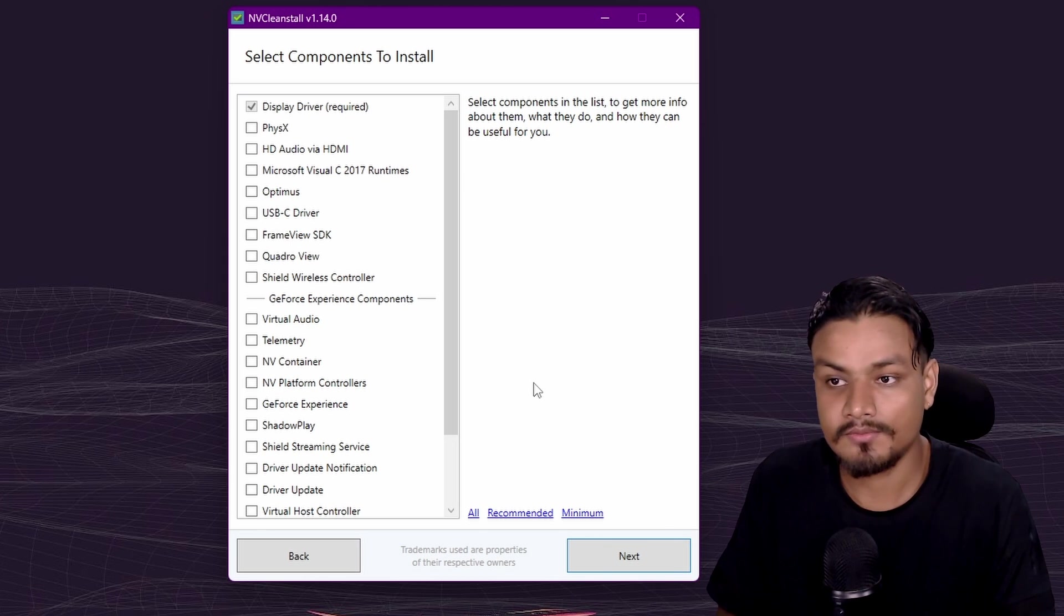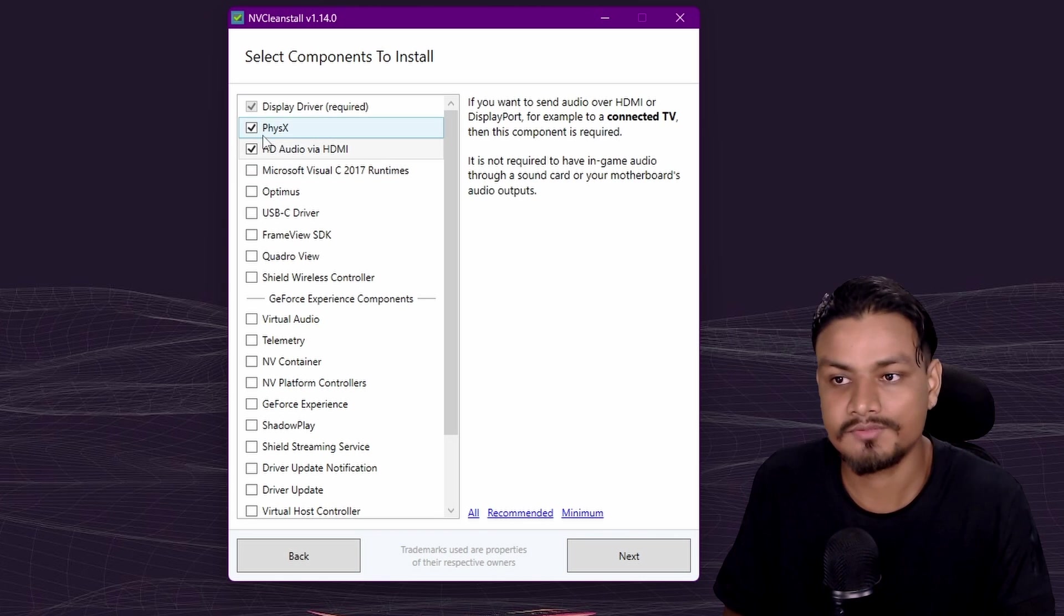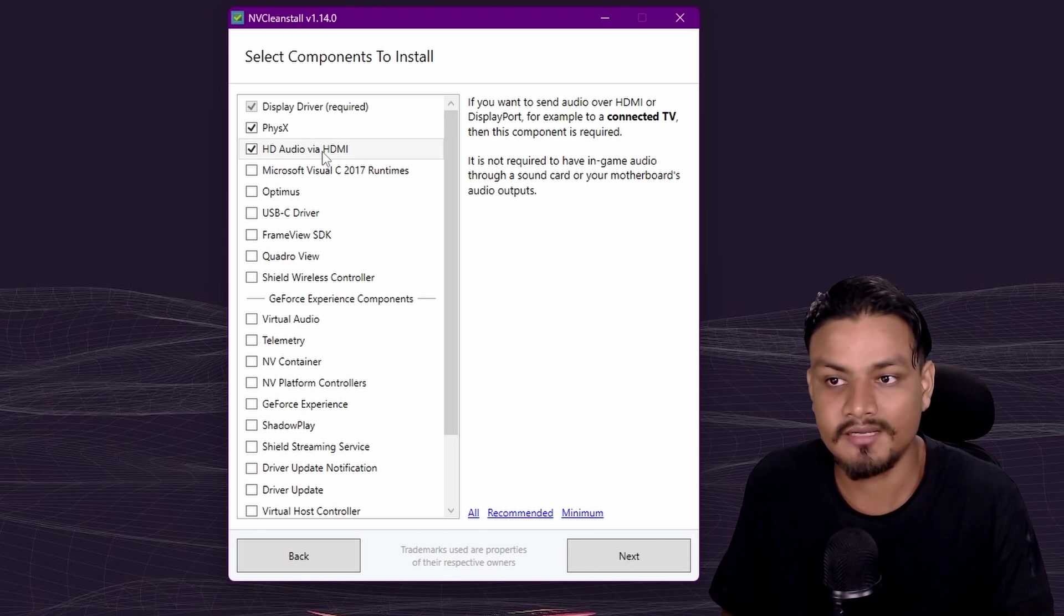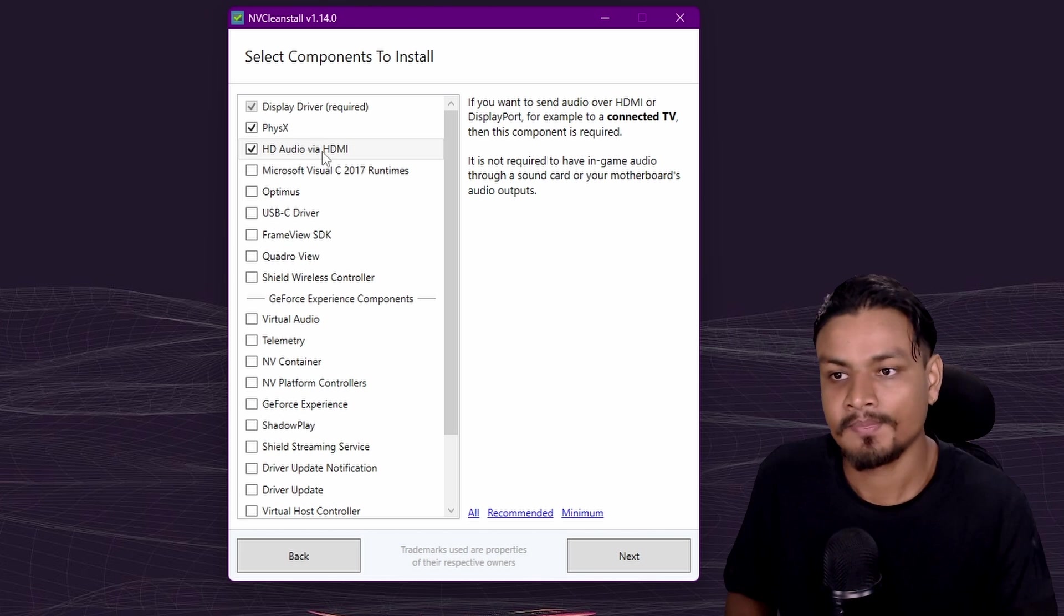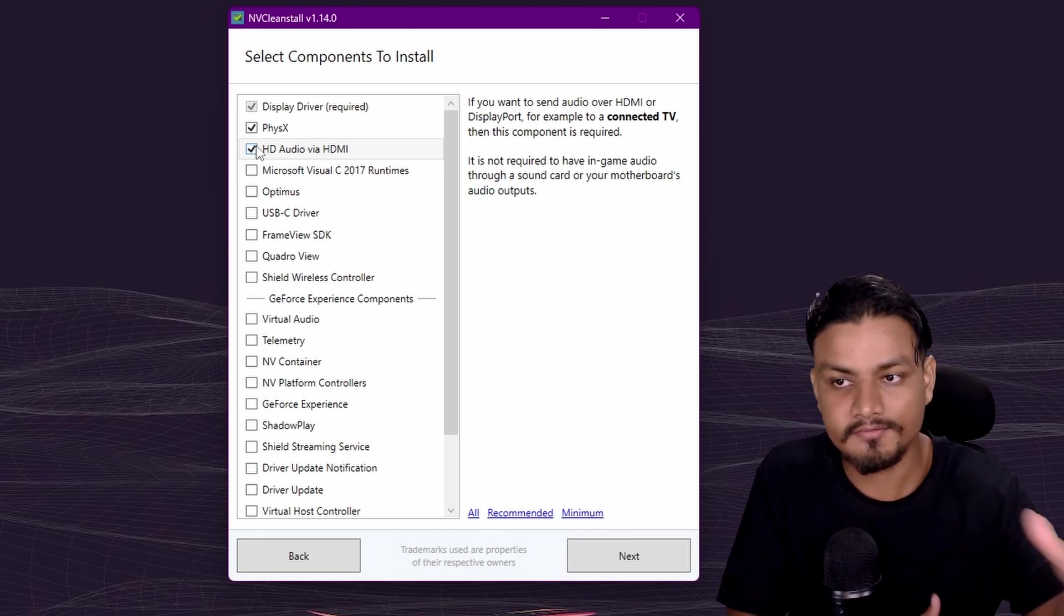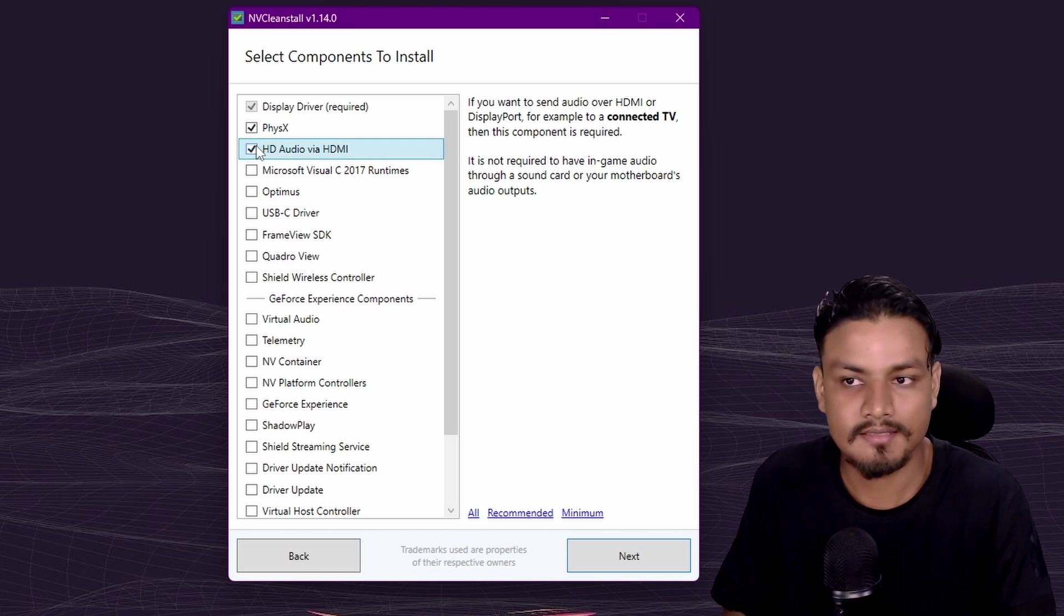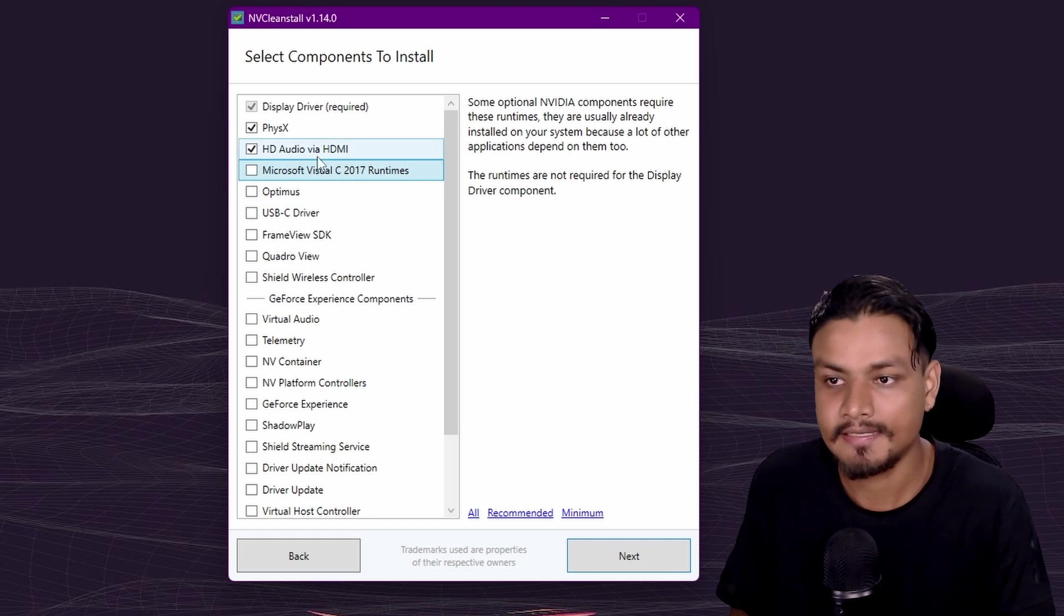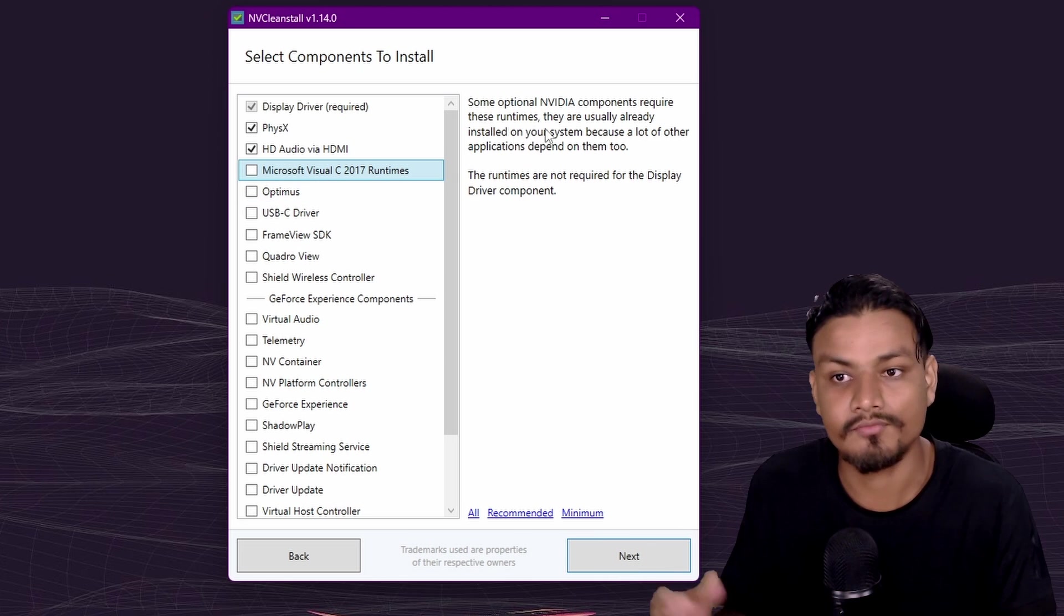Usually it's just recommended to click on this recommended option, which will select a few more options like physics and HD audio via HDMI. If you use HDMI to connect with your display or TV or something like that and you want the audio to go out from your computer, then you need this thing. But if you don't use HDMI for your audio, then you can uncheck this. Actually you can select the option that is here, click on that, and it will give you the description on what that driver will do.